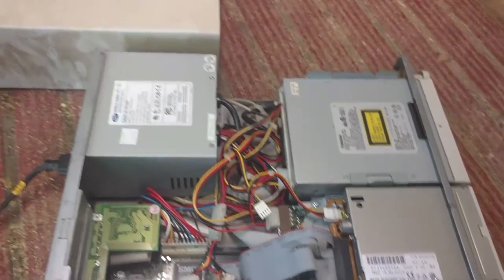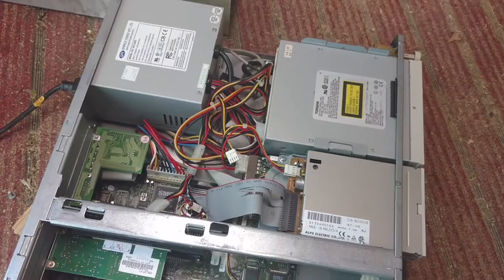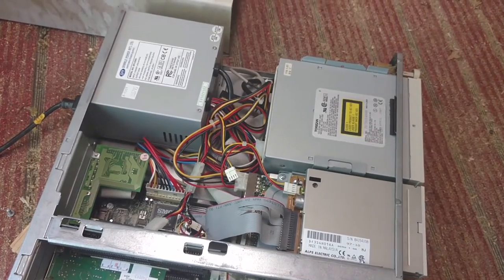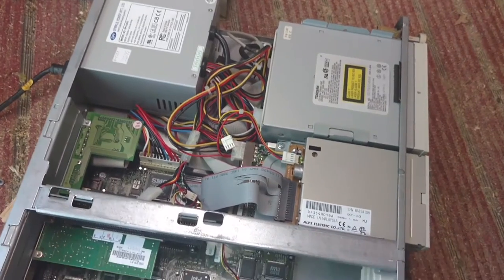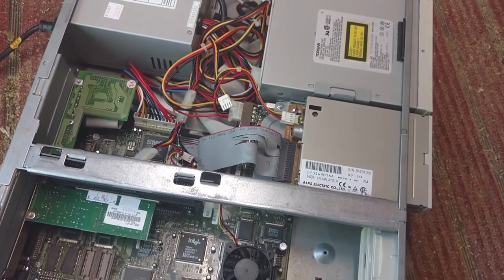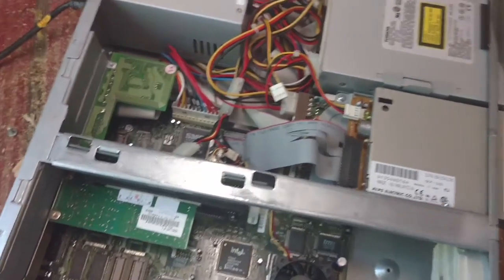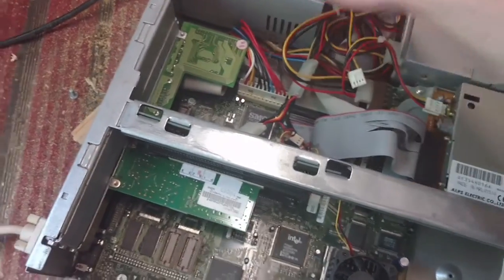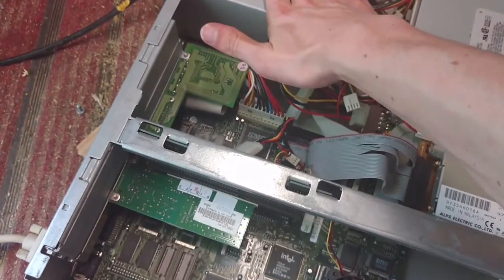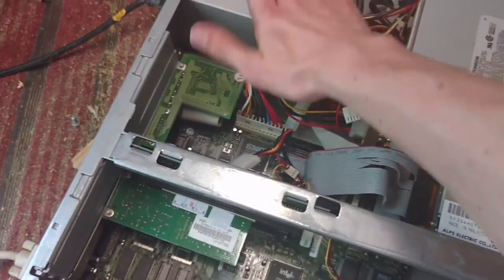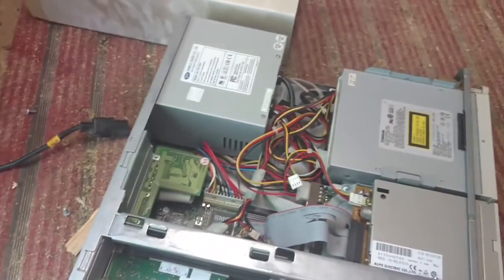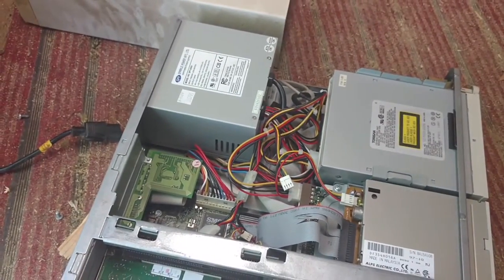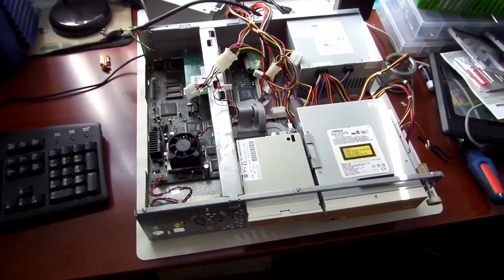So I went ahead and brought it home and powered it on. And the rest of what you're going to see is me taking a look at the system in person without a voiceover. It'll be filmed in real time after I've had some time to take a look at it and play with it. So without further ado, let's go on to the next part of the video.